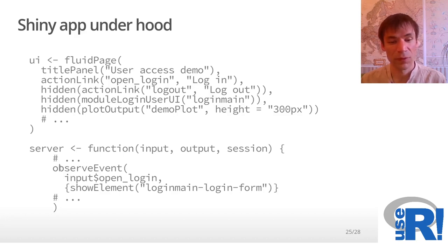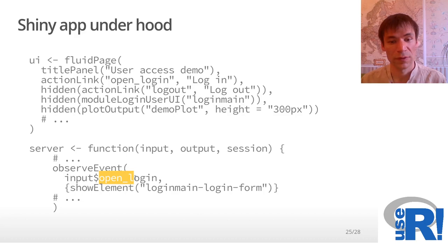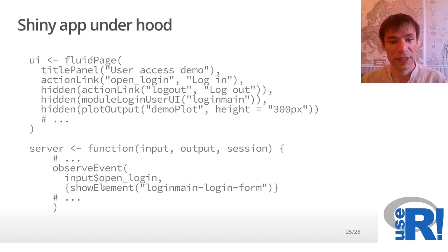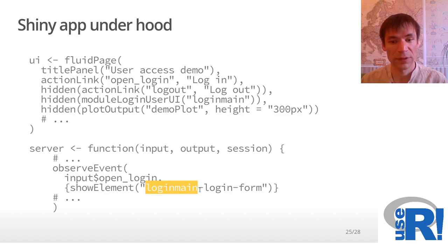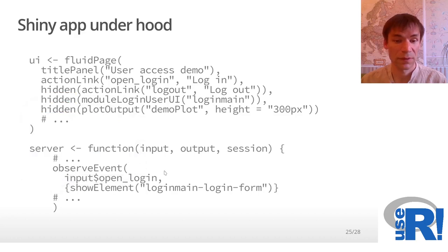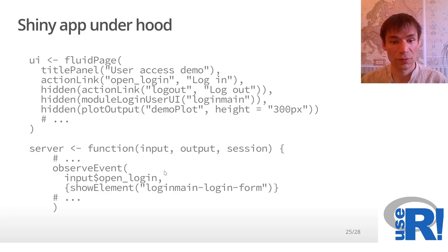In this case, when your user clicks on the login link, Shiny will show the login modal element. It will jump from hidden to shown.